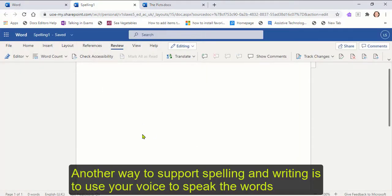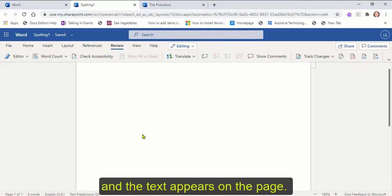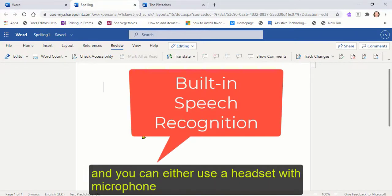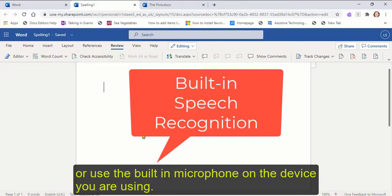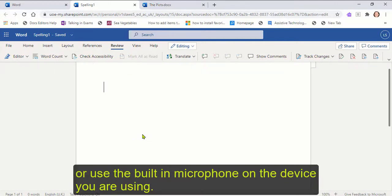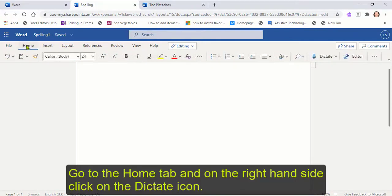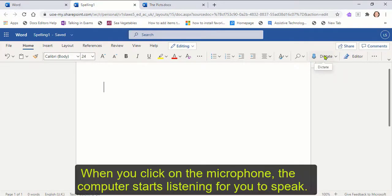Another way to support spelling and writing is to use your voice to speak the words and the text appears on the page. In this Word Online document, you have speech recognition built in and you can either use a headset with a microphone or use the built-in microphone on the device you're using. Go to the Home tab and on the right-hand side, click on the dictate icon. When you click on the microphone, the computer starts listening for you to speak.